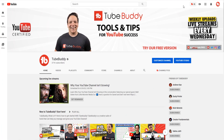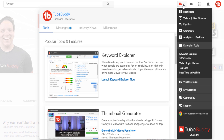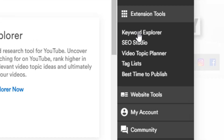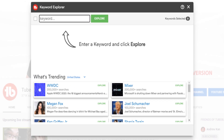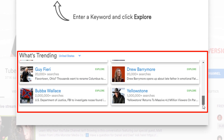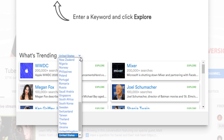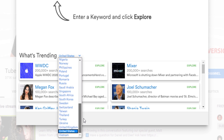To get to the Keyword Explorer, select the TubeBuddy dropdown menu and under Extension Tools select Keyword Explorer. This lets you see trending topics of the day based on which country you live in, and you can switch which country you'd like to target. We're based in the United States, so we'll leave that selected.